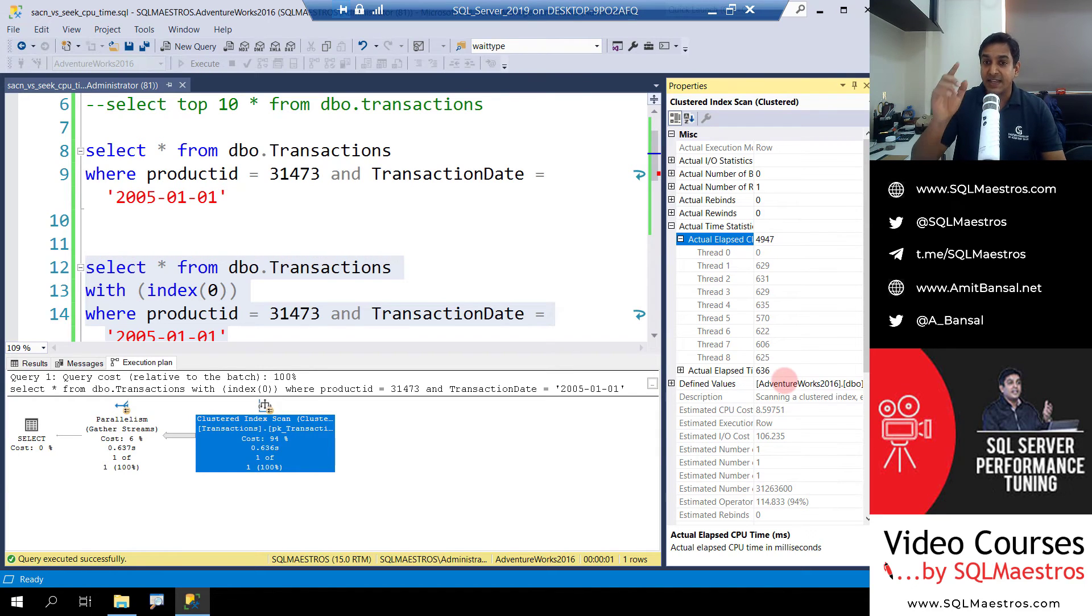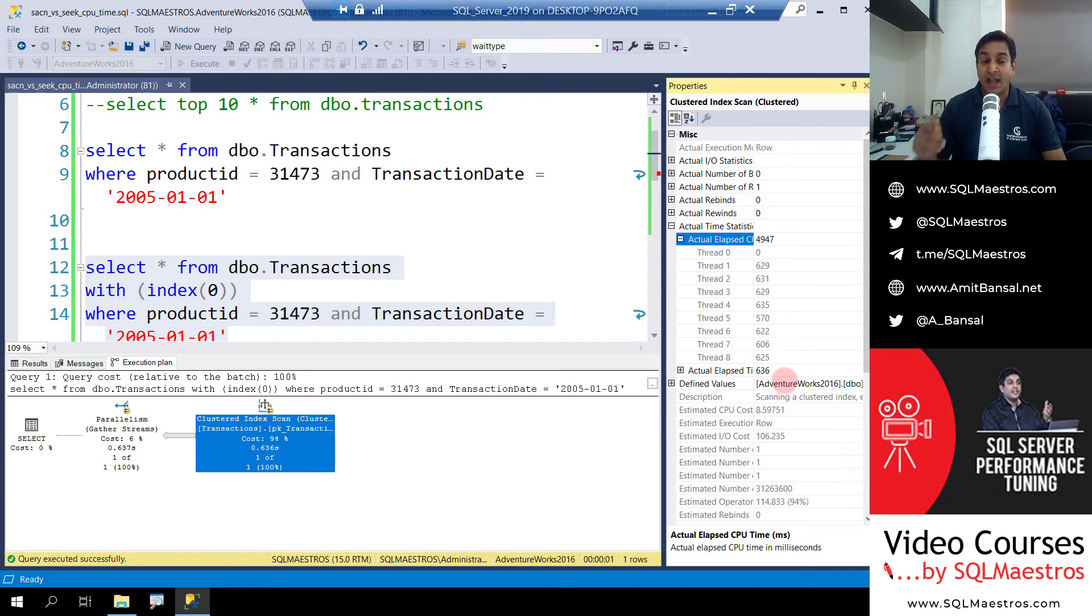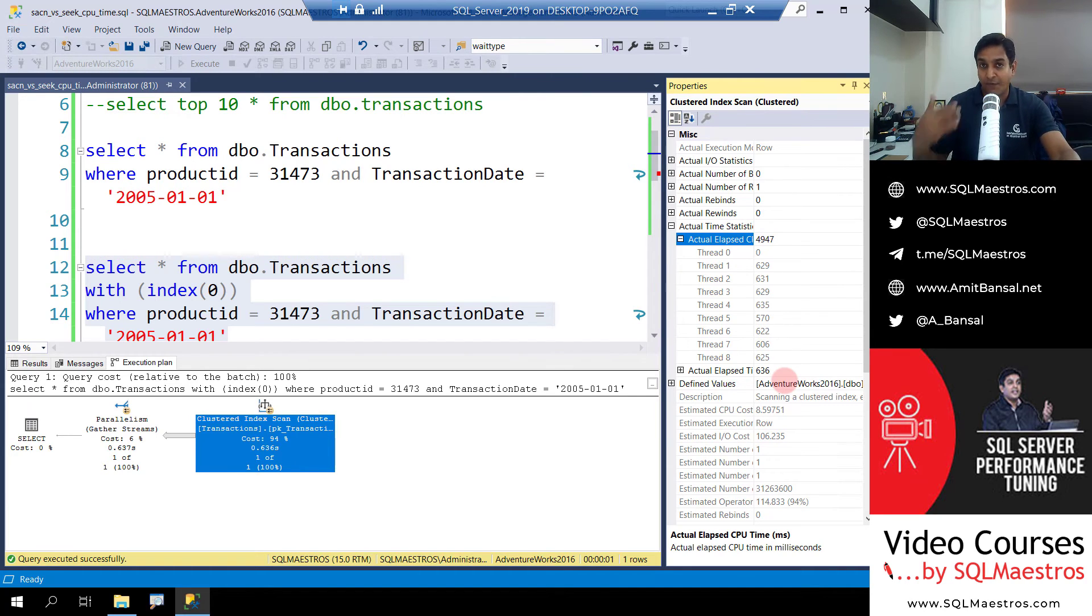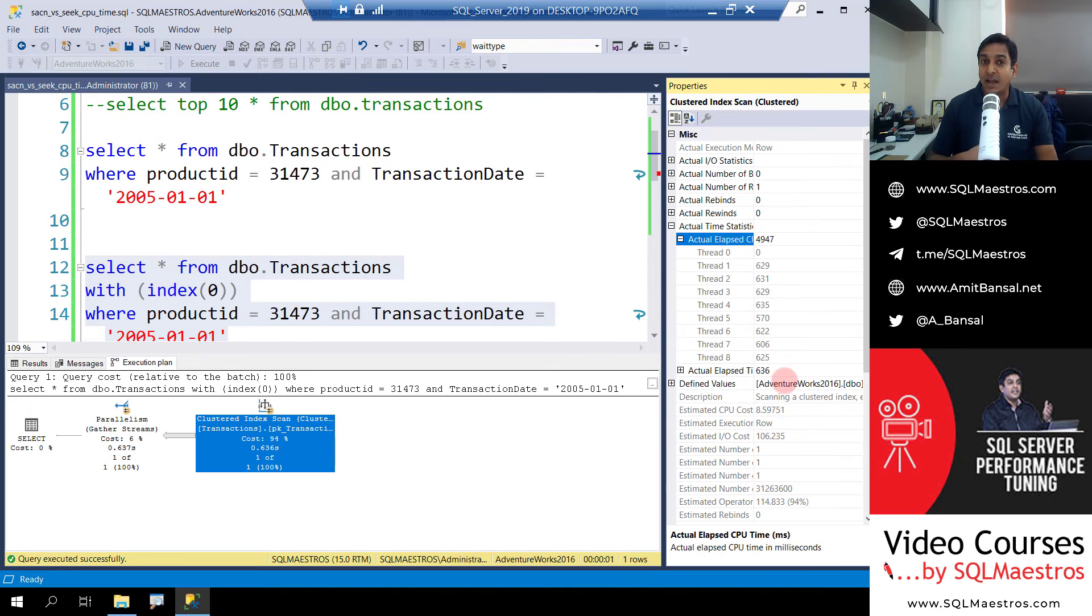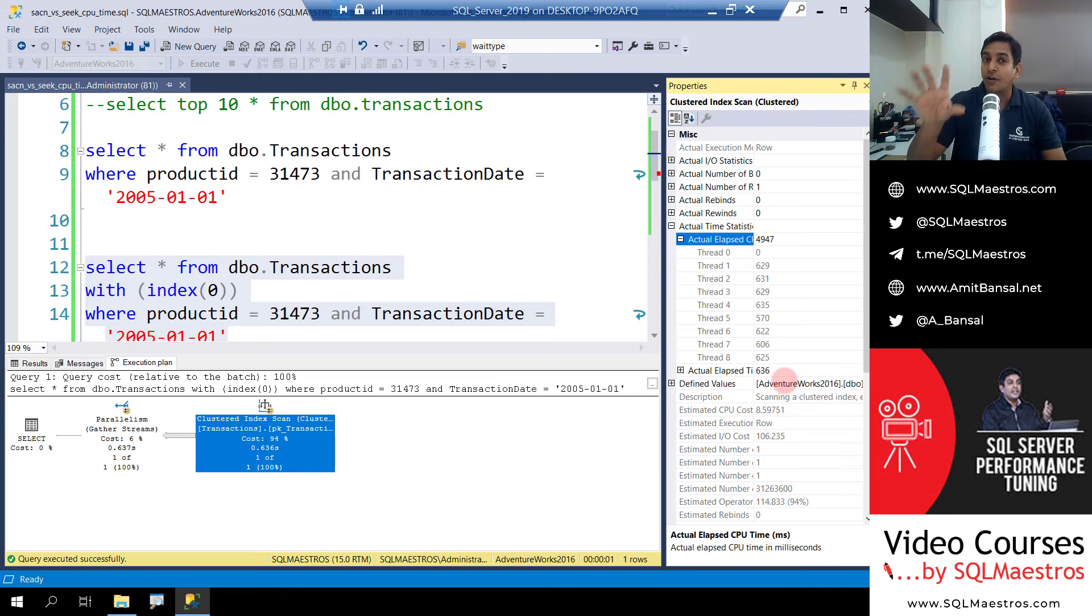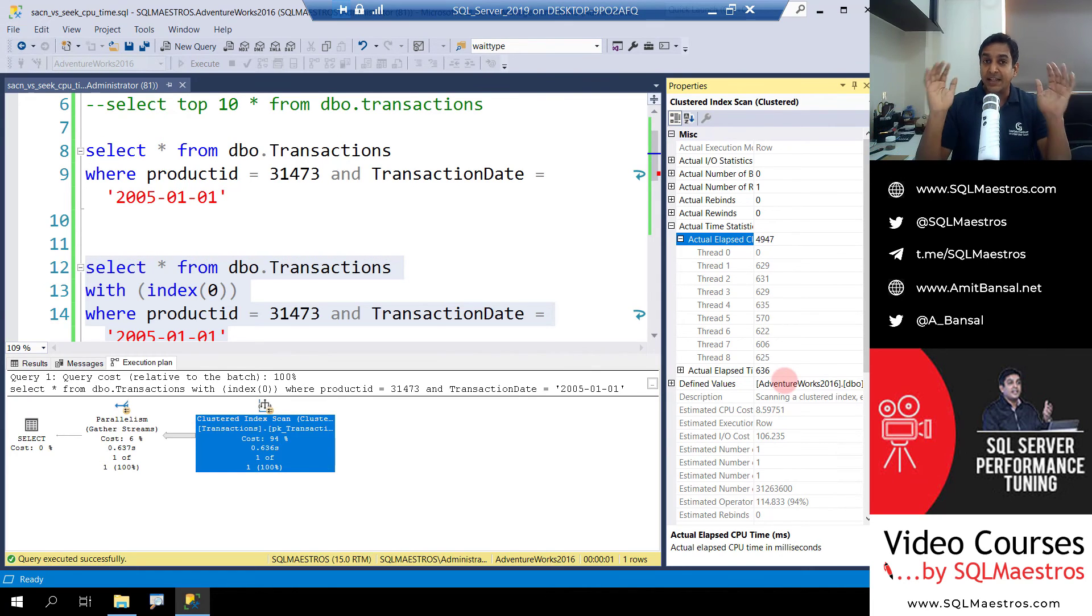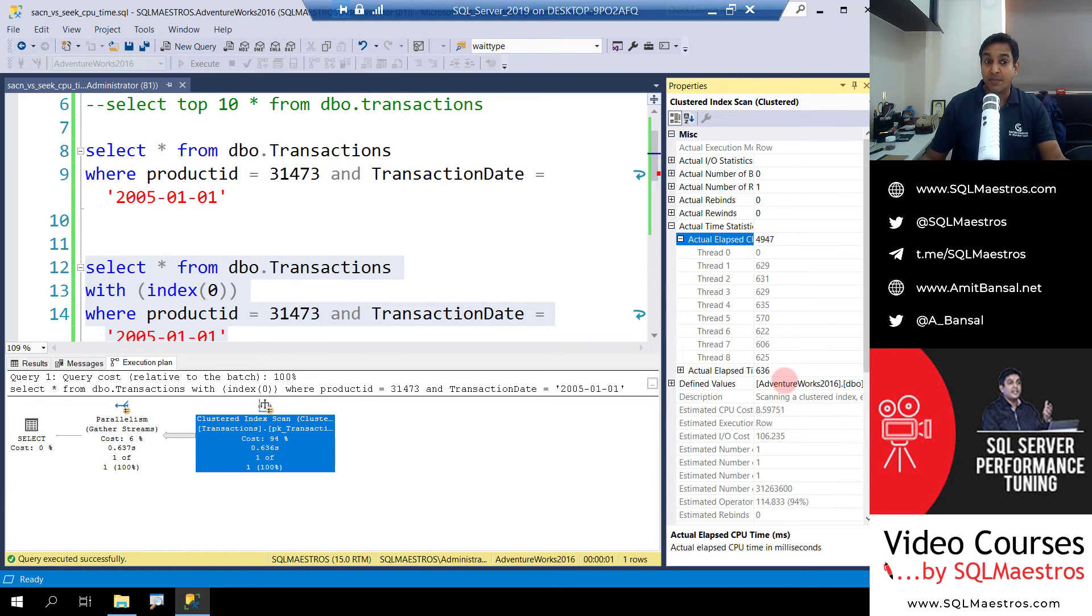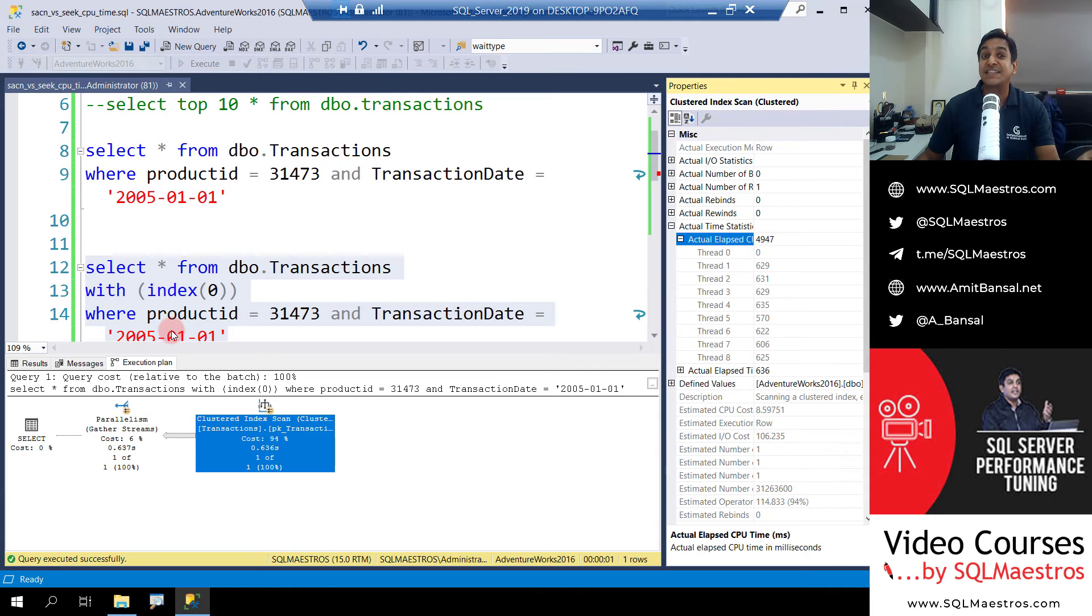This is what you cannot ignore, and this has happened because scan was deployed by the optimizer. I know in the demo it is engineered and I'm forcing, but in reality when it is happening naturally due to non-sargability or due to the lack of right indexes, just do not look at the execution time, because both of them execute in less than a second. But if you see, scan is consuming a lot more, a lot more resources than seek.